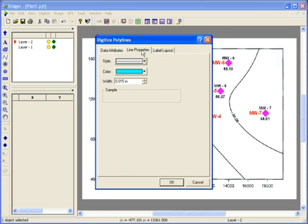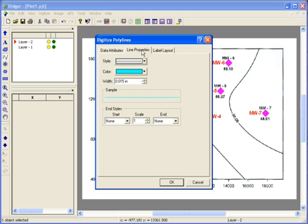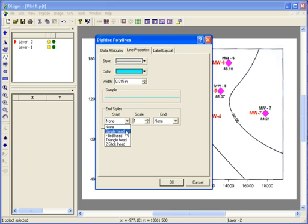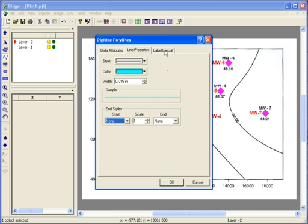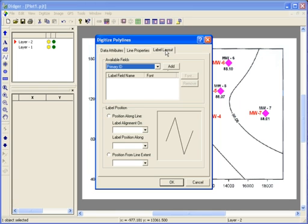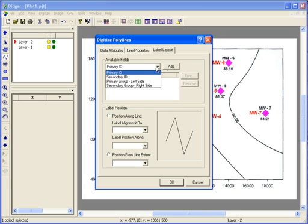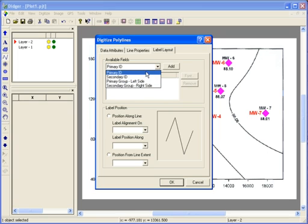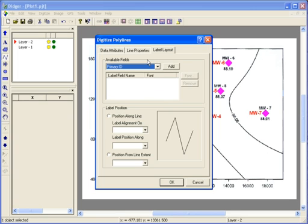The Line Properties tab is where you specify the line style, color, width, and any end style such as arrows. The Label Layout tab will allow you to label the polyline with one of four IDs. I didn't enter any ID information so I'll leave the section blank.